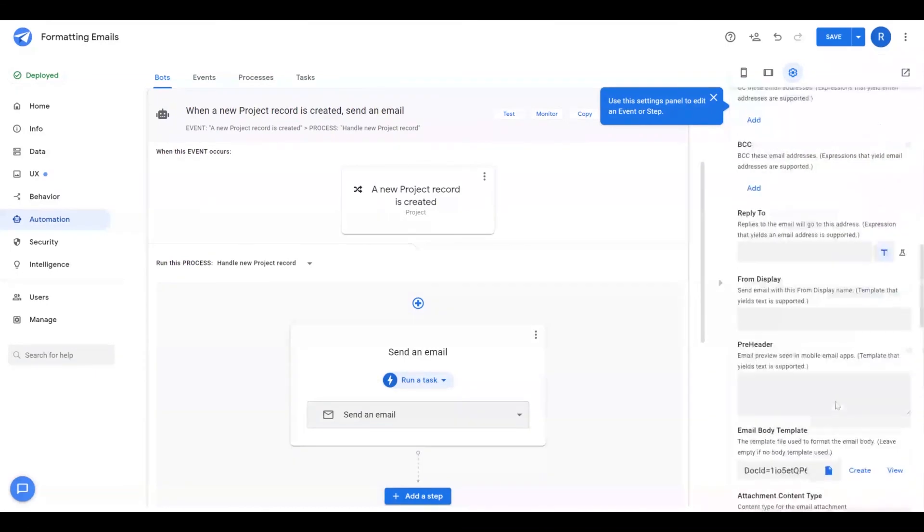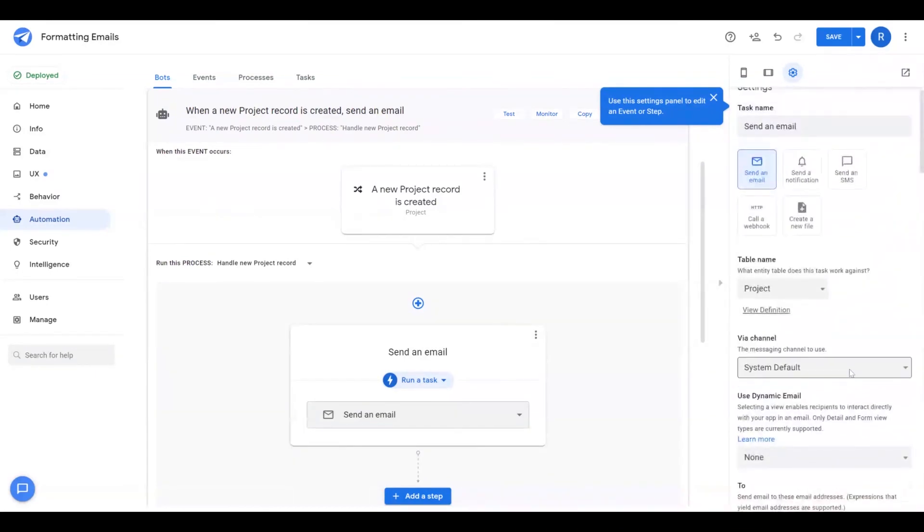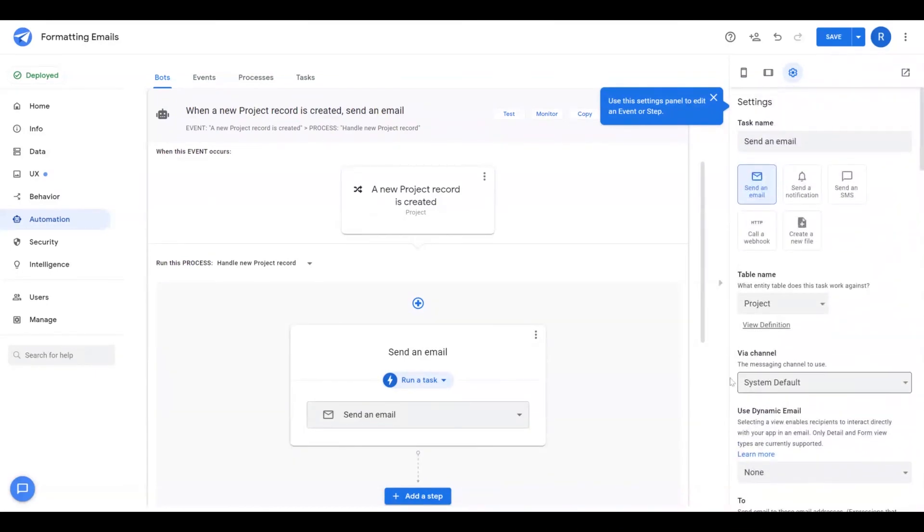With that, that wraps up this video about formatting emails. Please let me know if you have any questions in the comments below and have a good one.